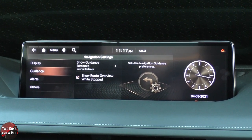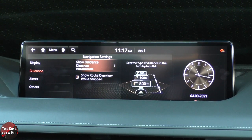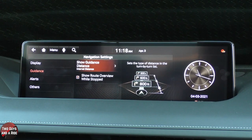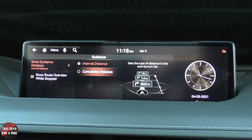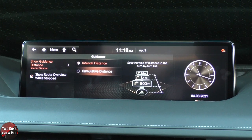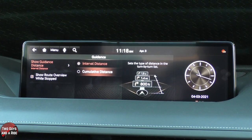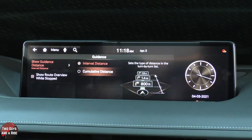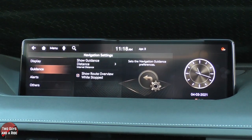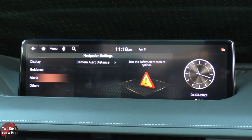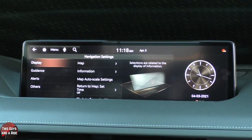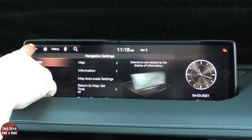Under Guidance, if I click to show guidance distance, I can set it to interval distance or cumulative distance. I would just click on the controller or tap the screen to set it. There are just so many things you can customize in here, but now you know where to go to customize it.